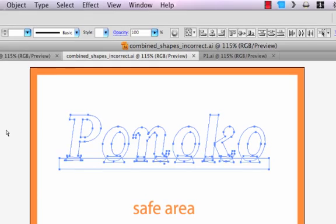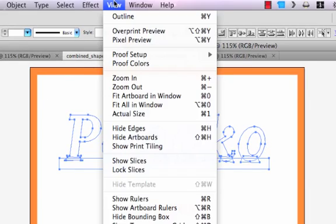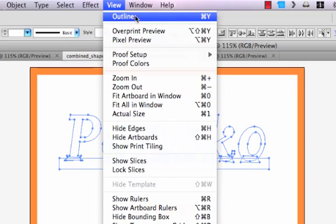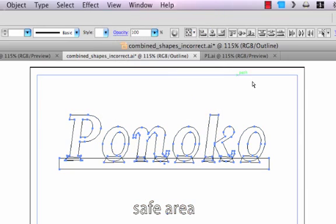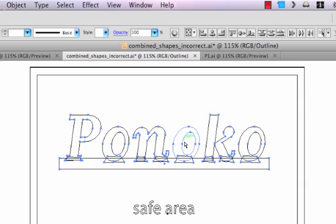Another way to look at what is really in this file is to use the View Outline command. This reveals the true vector content of a file and lets us know what will actually be made. In this case, what it has revealed is that these letters and this rectangle are not truly connected.